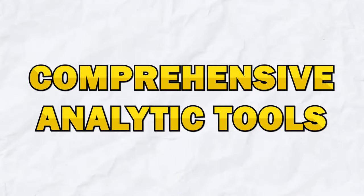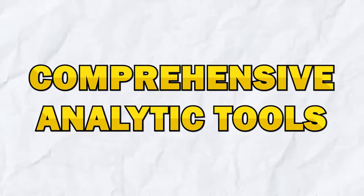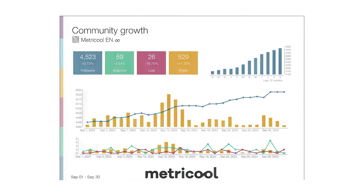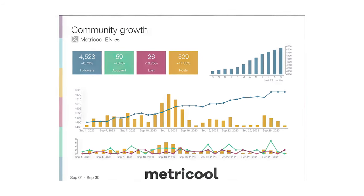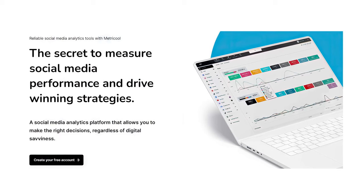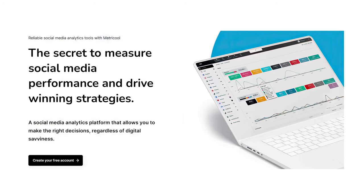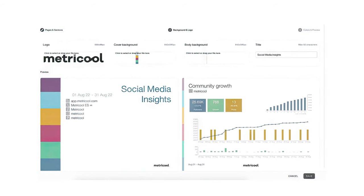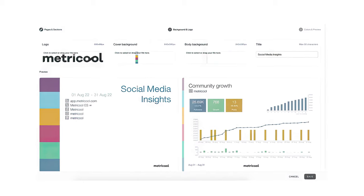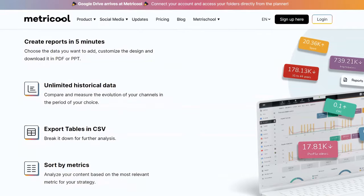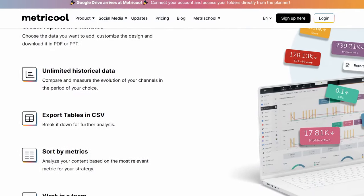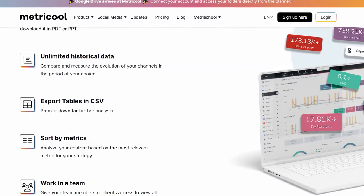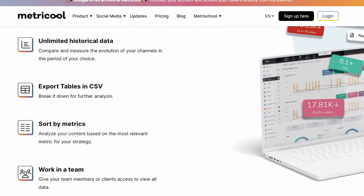Metricool also offers comprehensive analytics tools that allow you to track the performance of your social media accounts. You can monitor key metrics such as engagement, reach, impressions, and follower growth across all of your social media platforms. This data is presented in easy-to-understand graphs and charts, making it simple to assess your performance at a quick glance.